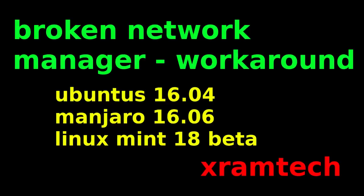Many have had a problem with a malfunctioning network manager in Ubuntu 16.04, in Linux Mint 18 Beta, and I've also found it in Manjaro 16.06, so it isn't just an Ubuntu problem.